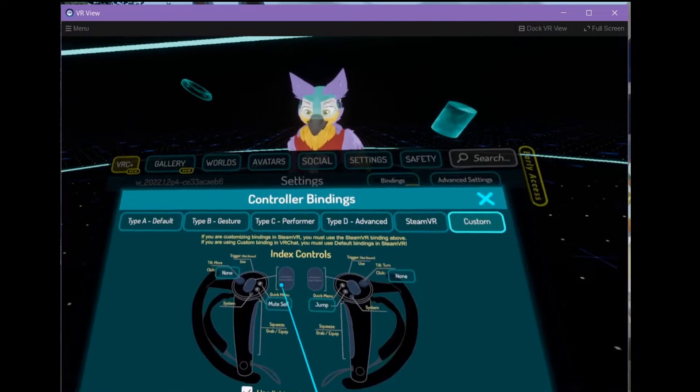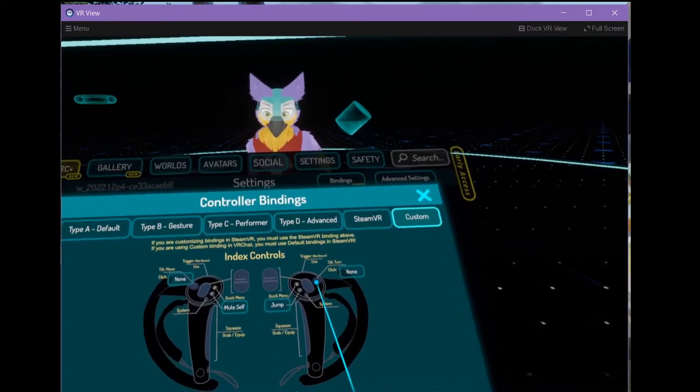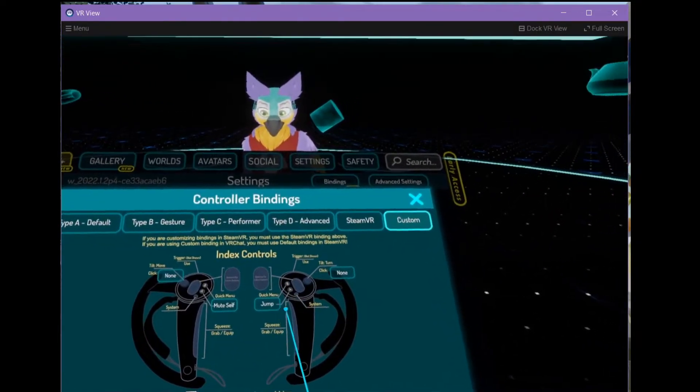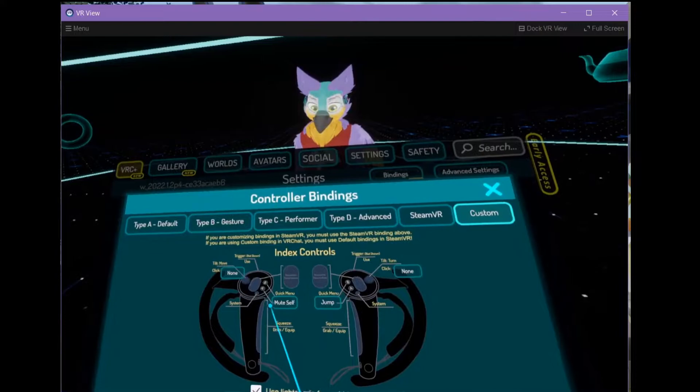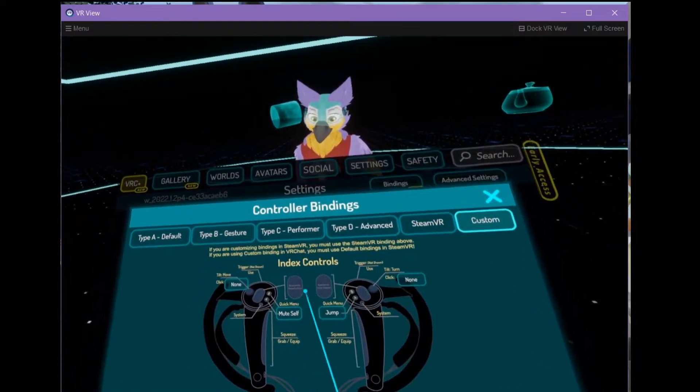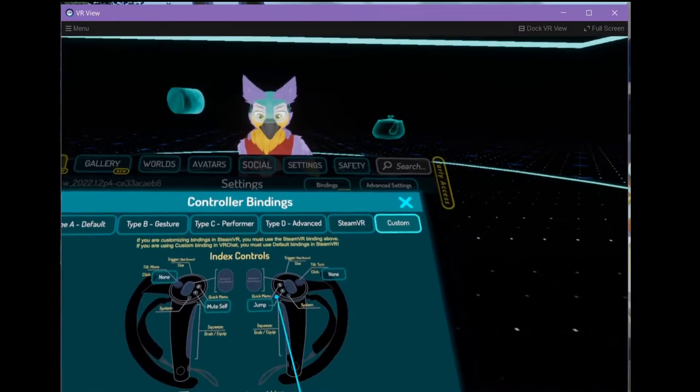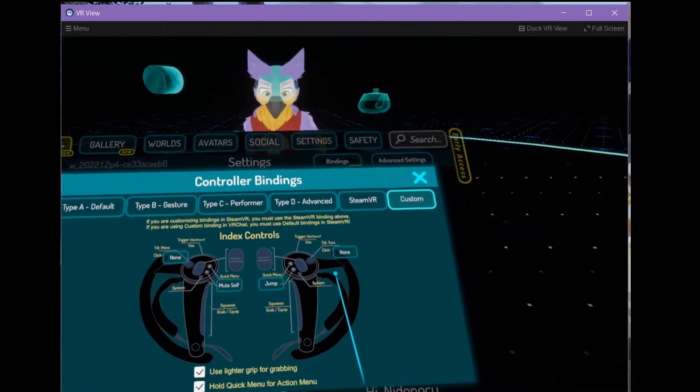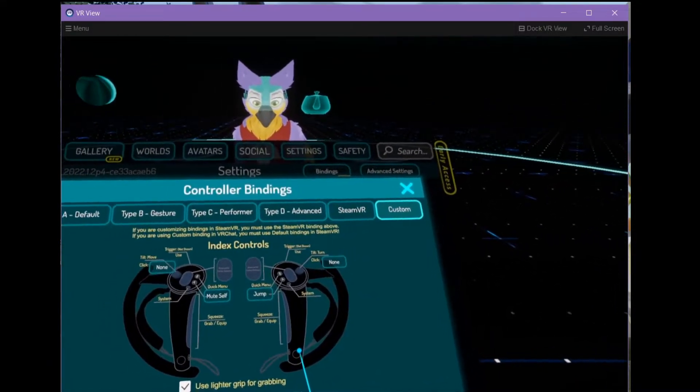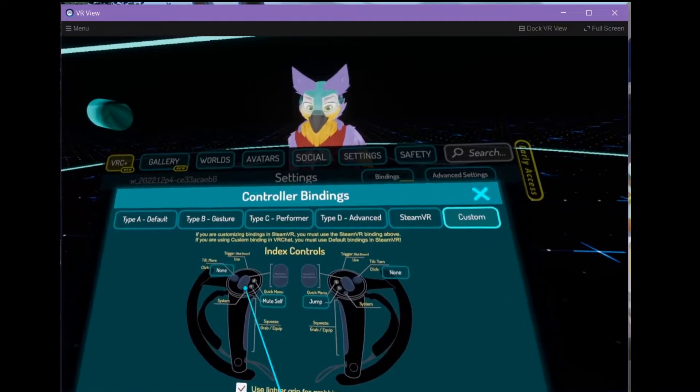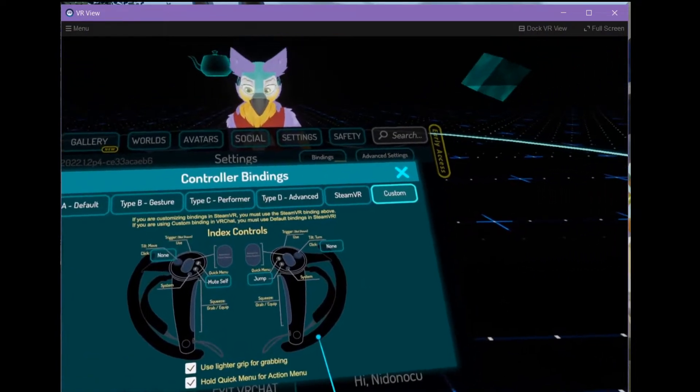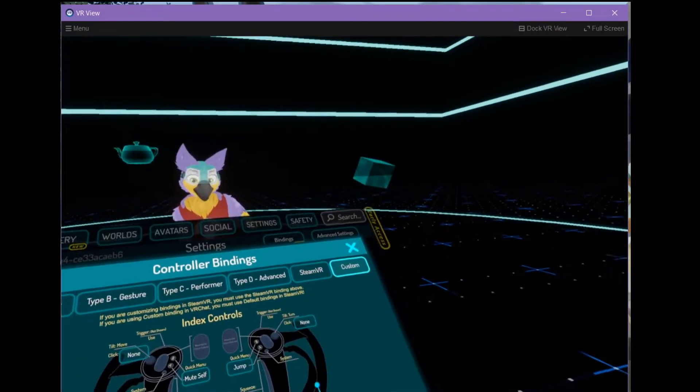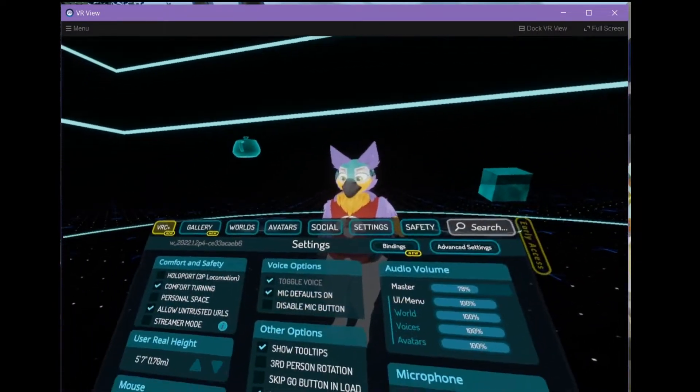This leaves the pads free. So, jump is A, mute self is A. Basically, index controls like so. Leaving the pads free means I can then use those pads as my space draggers.